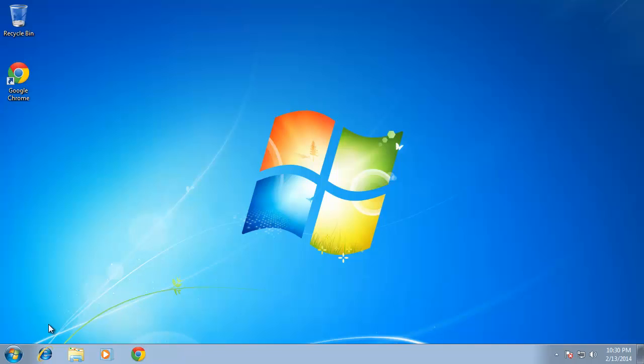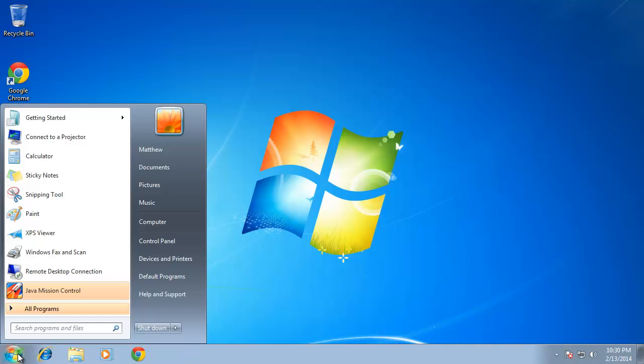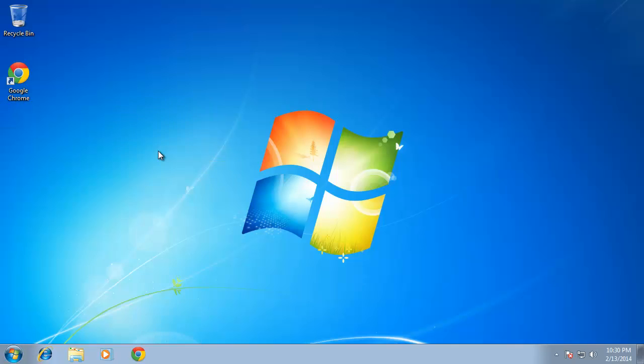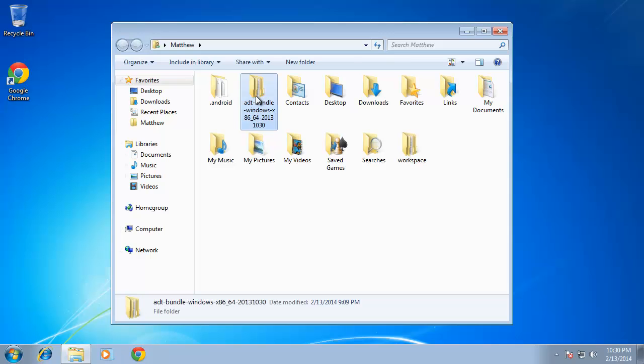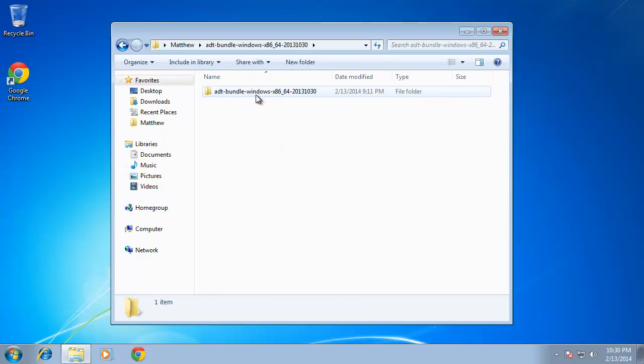So to begin with, I'm going to go ahead and open up Eclipse. Now I place my ADT bundle folder in my home directory. So I'm going to click on Start and go to my username and I'll find the ADT bundle folder. I'll just double click that and double click inside there.